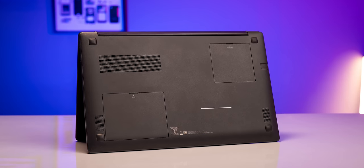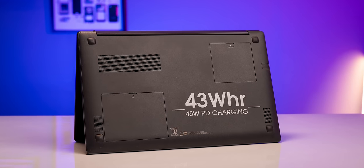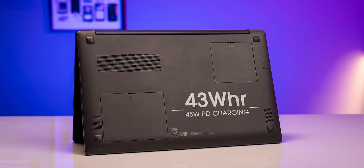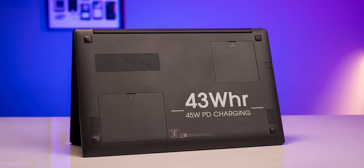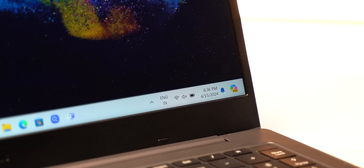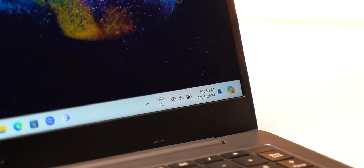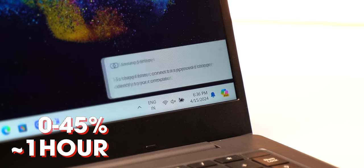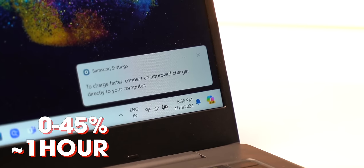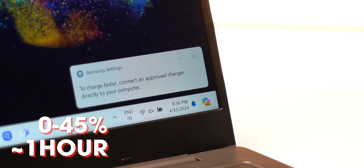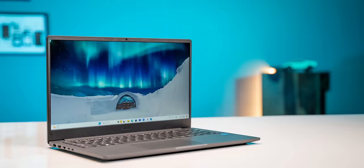Since we are talking about the battery, this laptop packs in a 43Wh battery but let me tell you one thing. On a full charge, it lasts only for 4 hours which is not very good. Plus charging is also quite slow as 1 hour of charging takes the laptop from 0 to only 45%. Now if you decide to choose this laptop, you should note that the battery on this one is not really good.